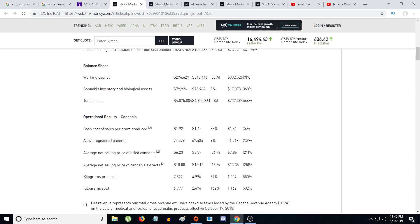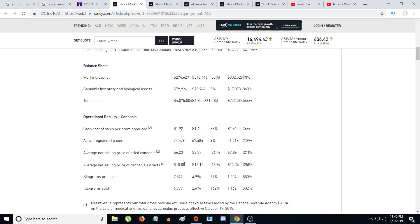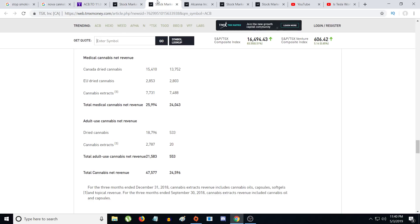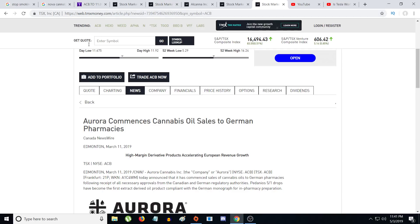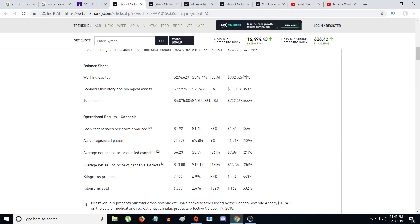I'm also expecting the average net sale price per dry cannabis to be around $6. I think it's gonna decline about 23 cents because they're gonna be selling more product to the Canadian rec market. Maybe it's a little bit higher because they sold cannabis oils to the European market, and cannabis oil sales to German pharmaceuticals was announced on March 11, 2019, so it should be within this quarter. That could help bring up their gross margin.